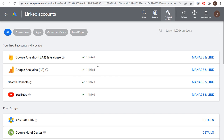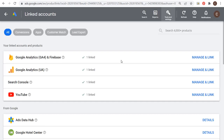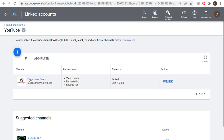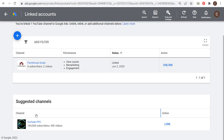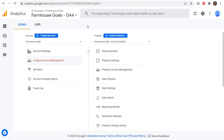The same process applies with YouTube. I have my YouTube channel for Farmhouse Goals linked. If I want to link my YouTube channel to my Google Ads account, I just go into the Linked Accounts section and click on Manage and Link. It pulls up my channel for Surfside PPC, and I can link it because I have ownership of that channel through this email. Make sure you have given yourself a high enough level of access through Google Analytics Account Access Management — you need at least edit access.